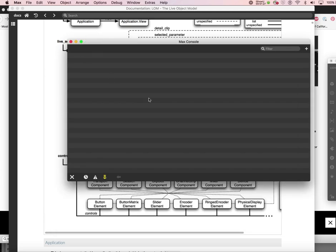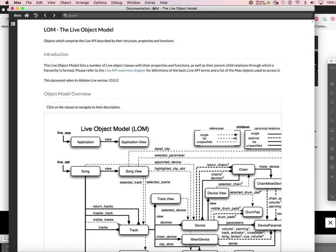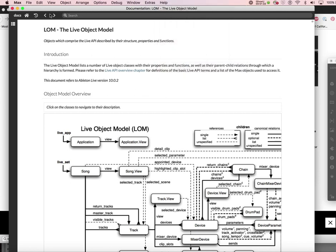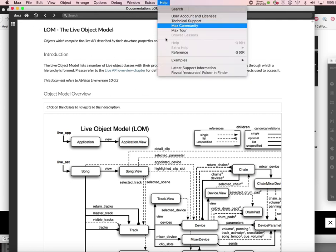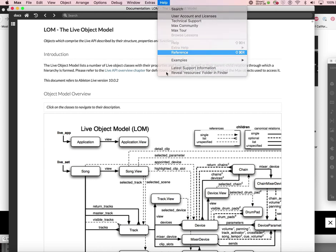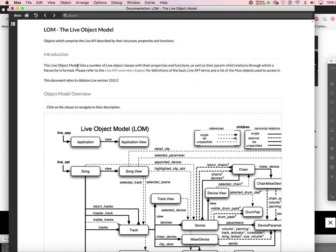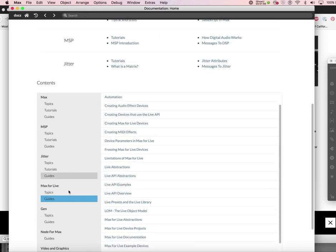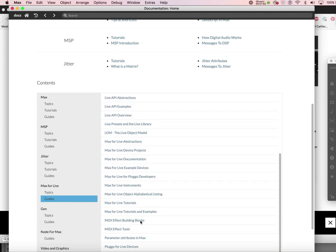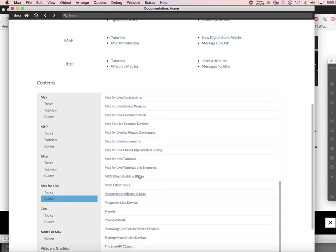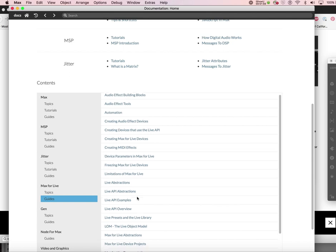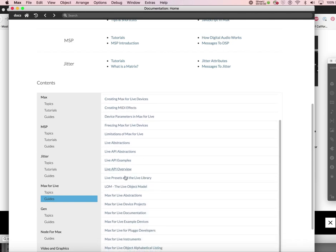In the help file, you go to the reference, and if that doesn't look right, click on the home button, then scroll down to Max for Live guide. Here you have so many documents you can read about it, and you can probably find all the answers you need.